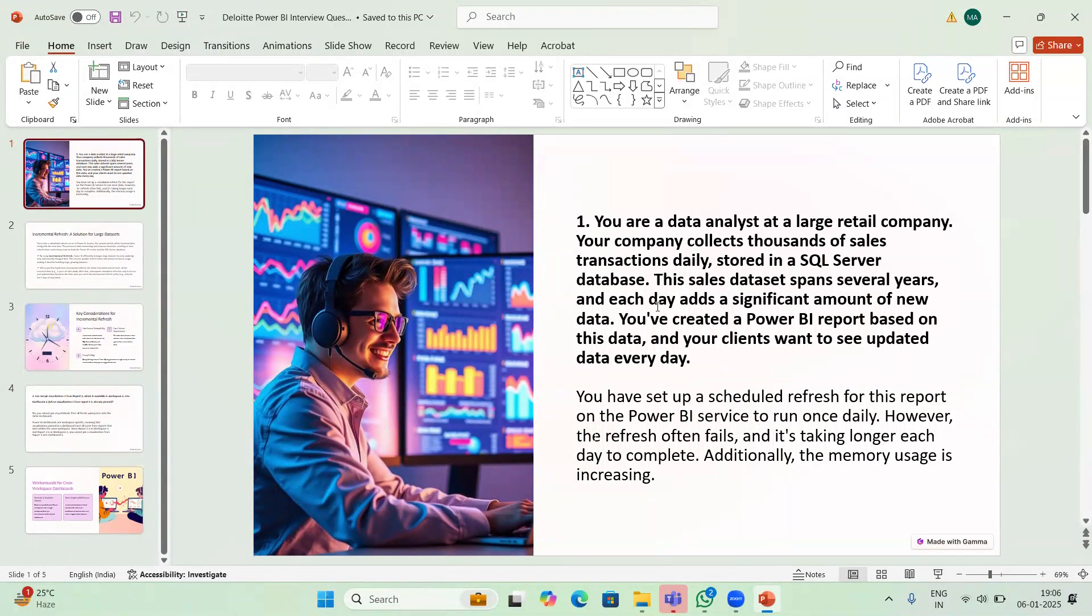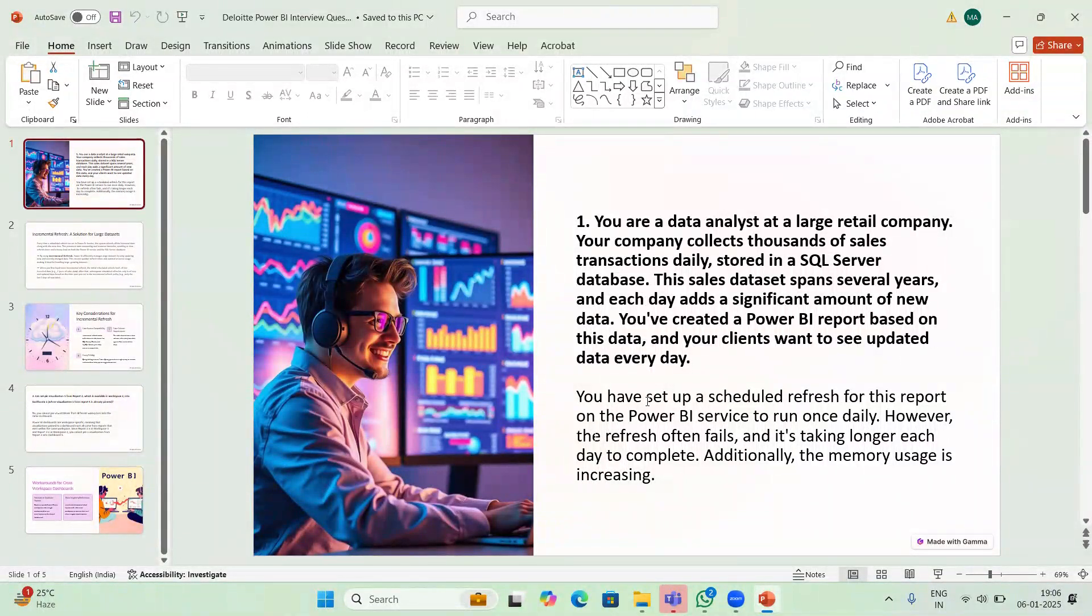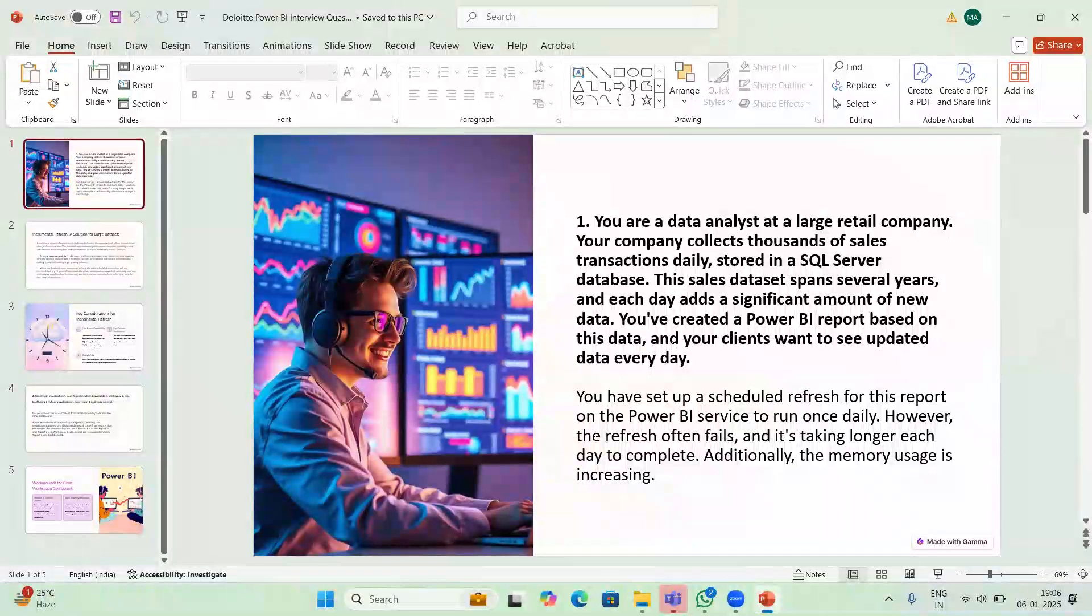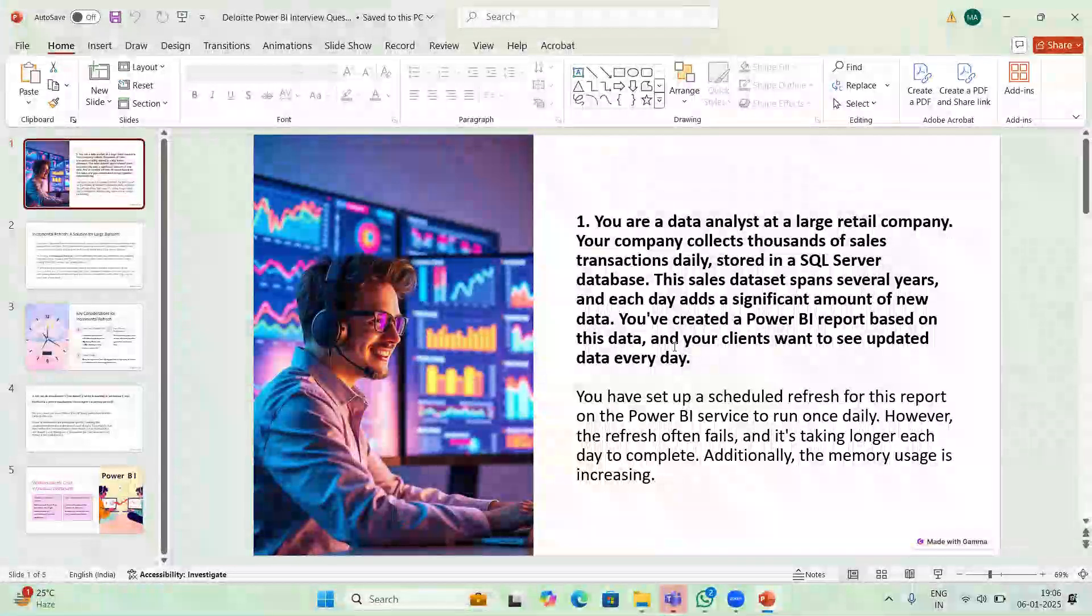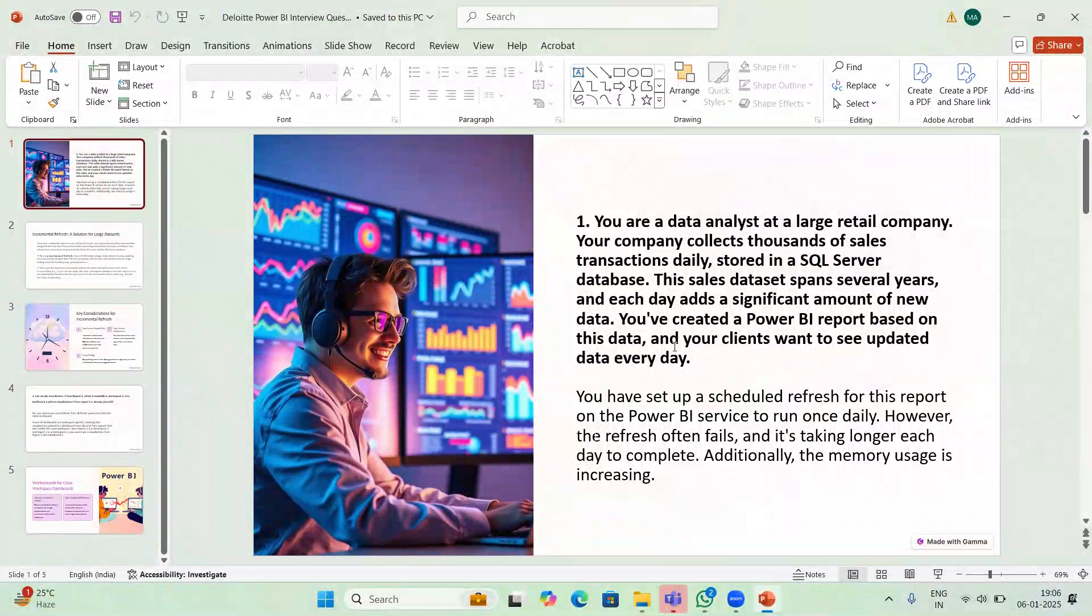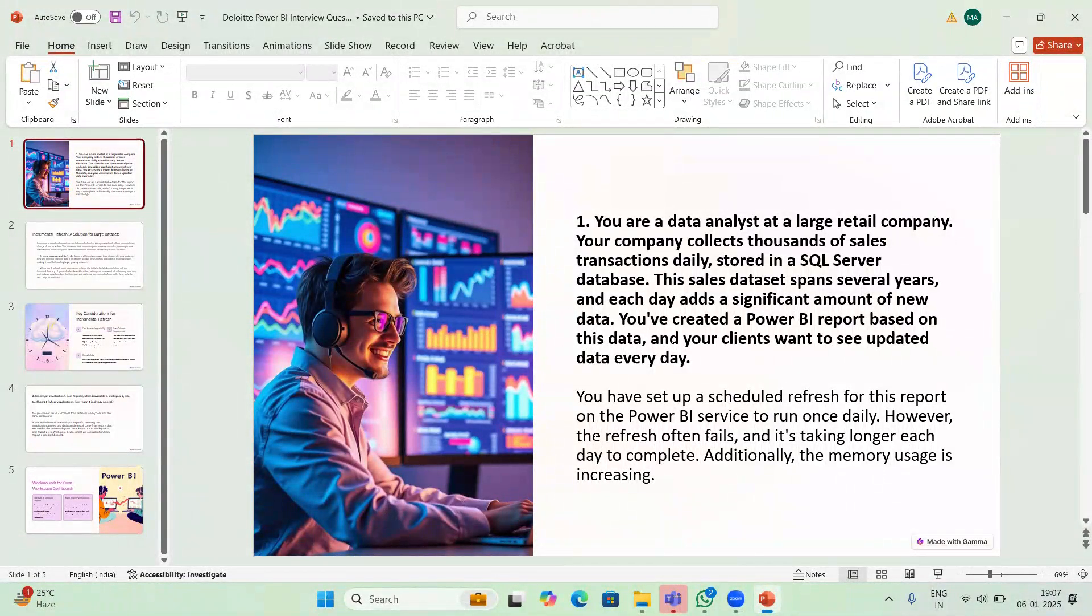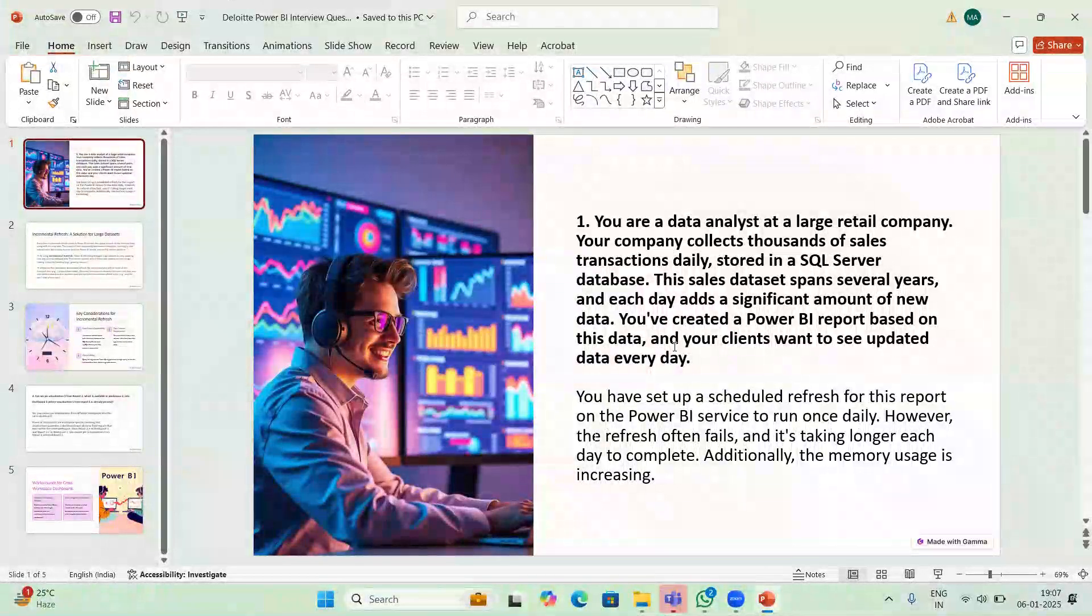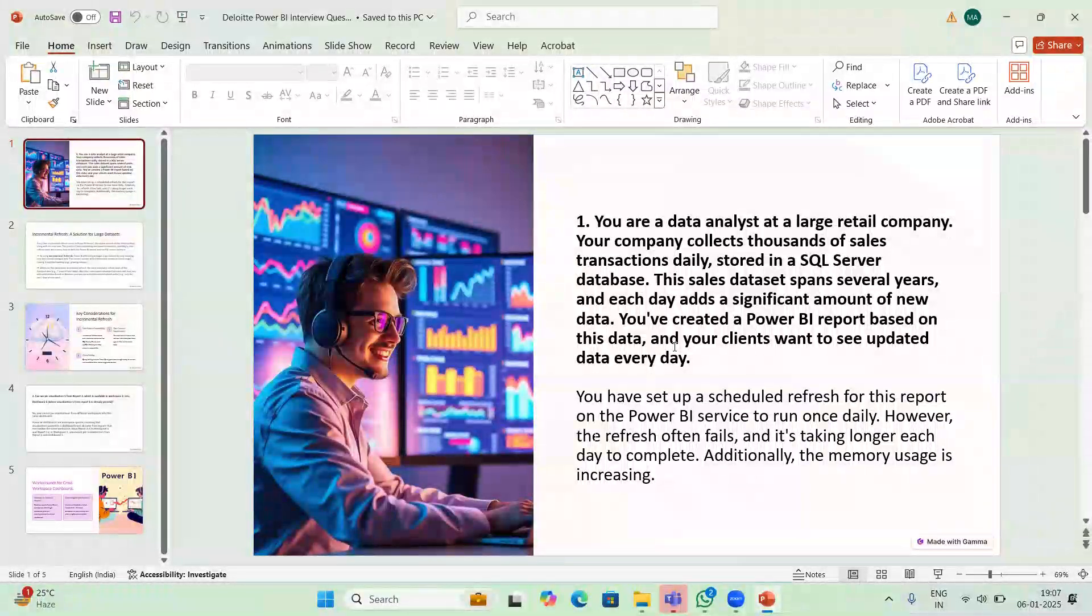You are a data analyst at a large retail company. Since this is a large company, they are collecting a large amount of data and refreshing this data on a daily basis. Every day new data is coming and should be updated every day. The issue is that it's often failing because the data is huge, it's taking a long time.